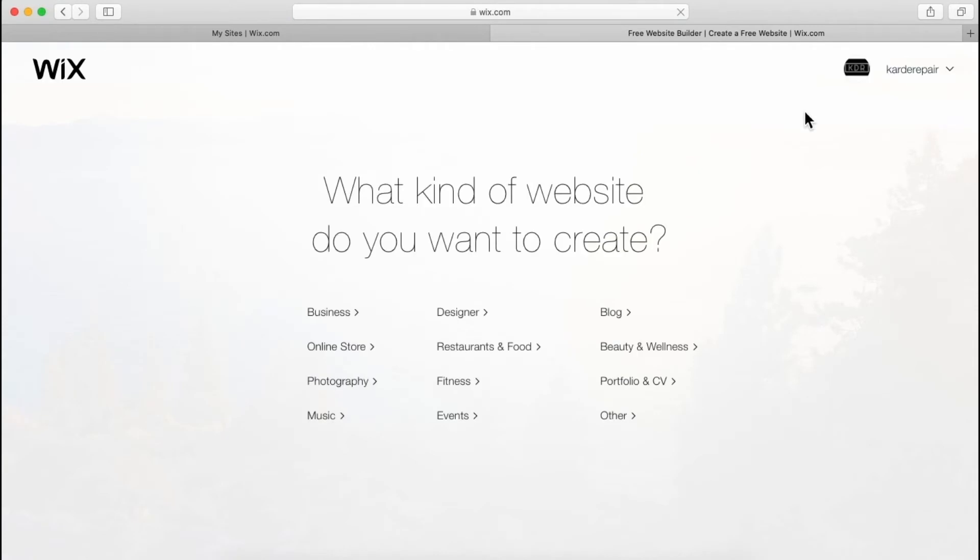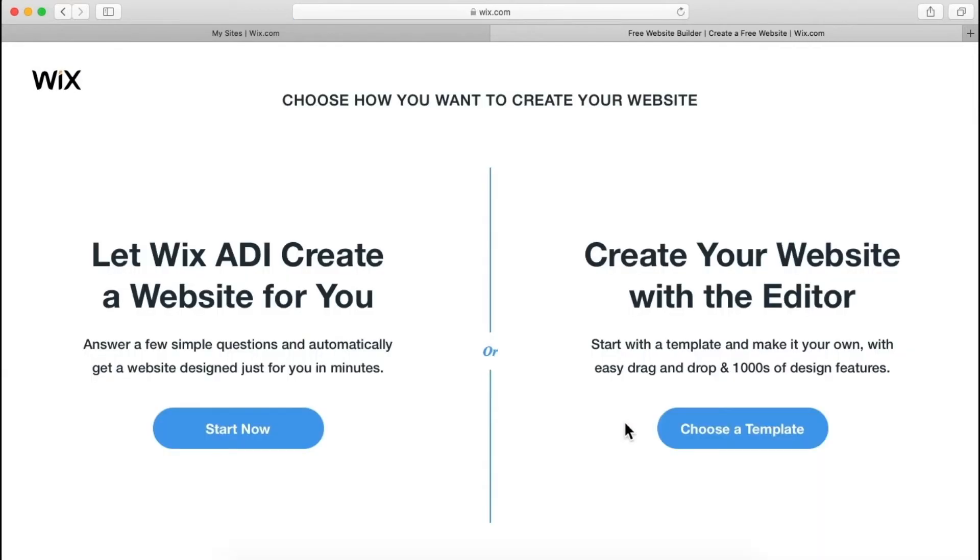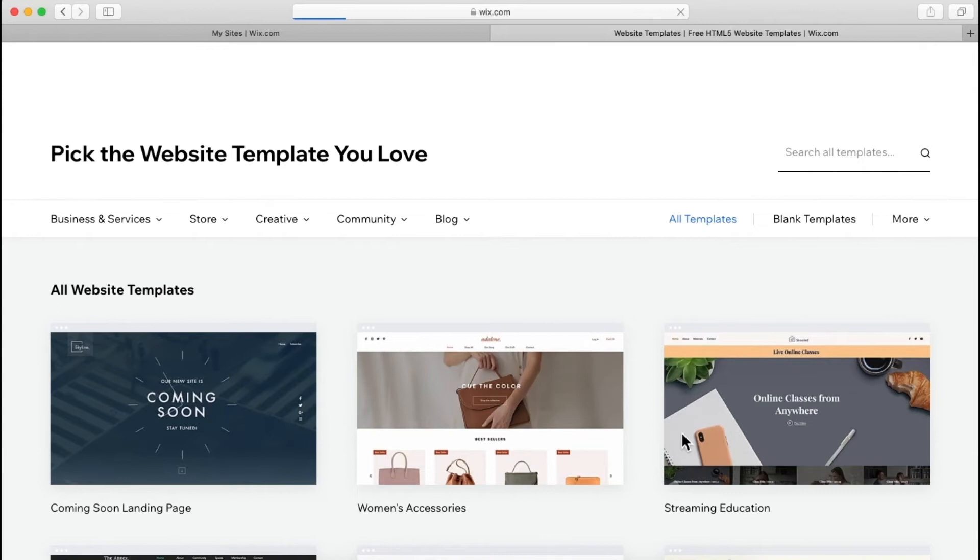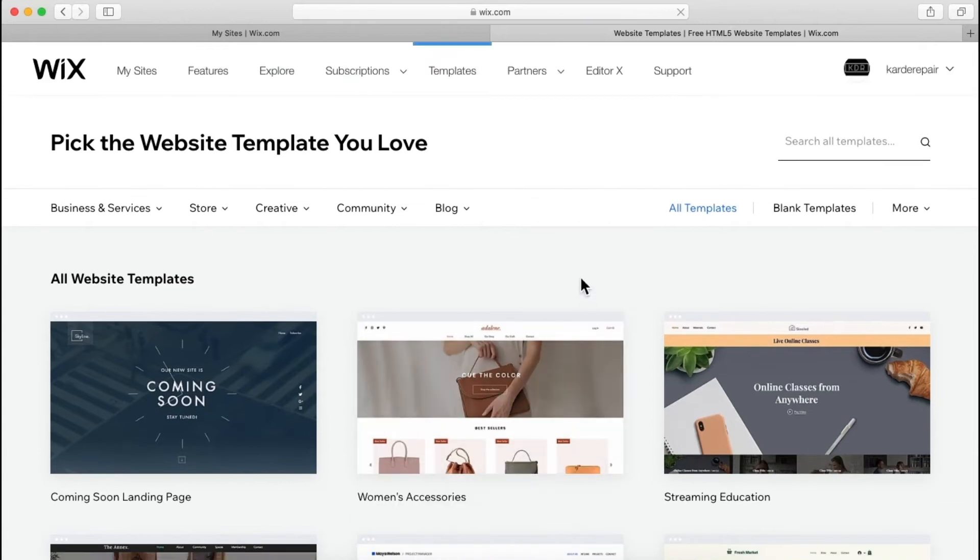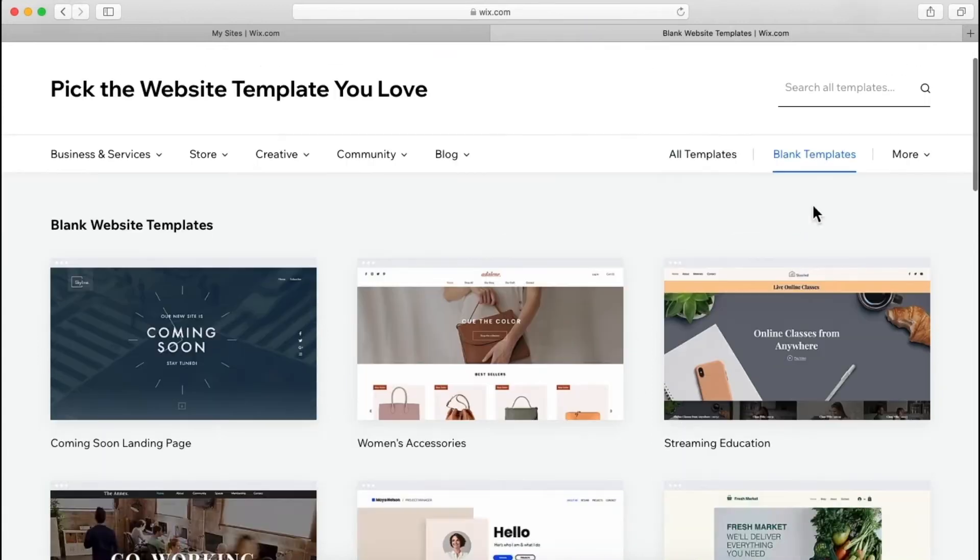We are going to create our website from scratch, so we will start to work from a blank template. Let's go to other, choose template. Well we are not going to choose any template, we will choose a blank template.